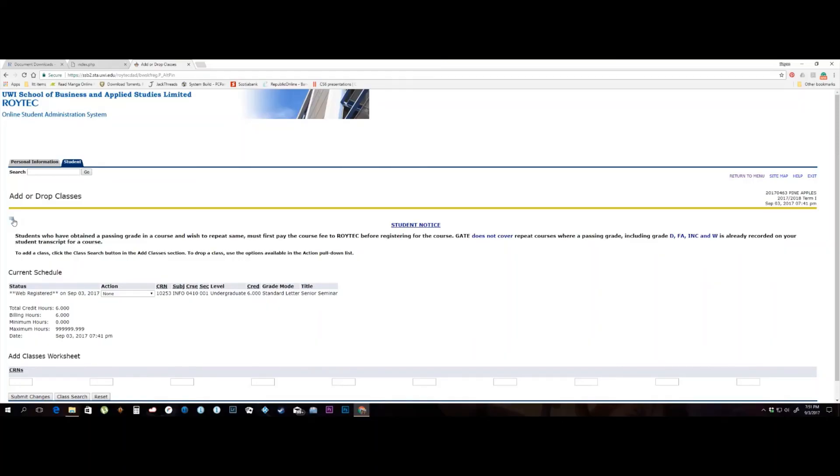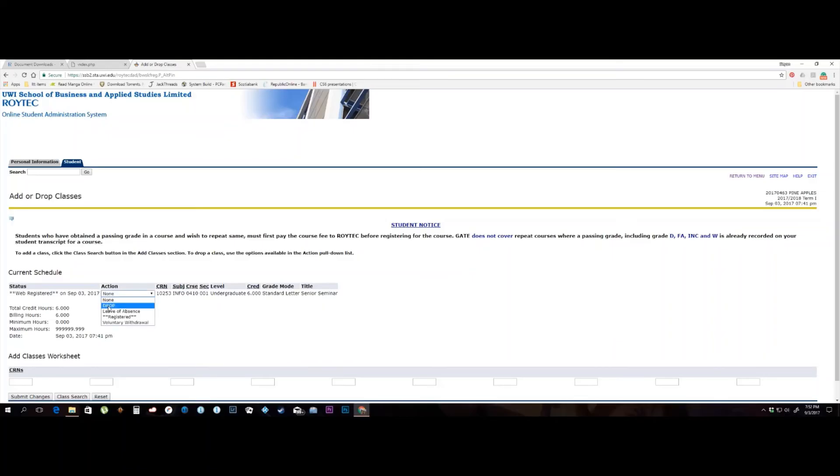Identify the course you need to drop from your list of registered courses. Under the Action heading, click the drop down arrow and select Drop. Once you have done this, click the Submit Changes button. When the screen refreshes, your course will be dropped.